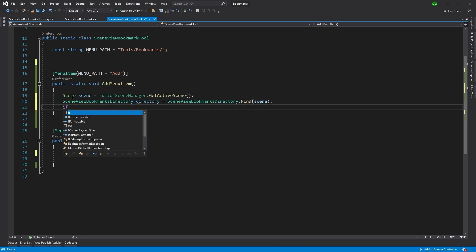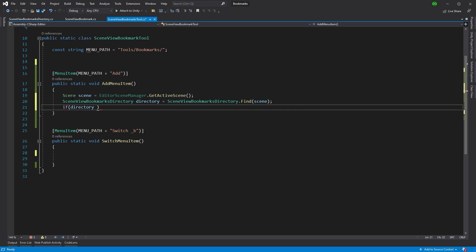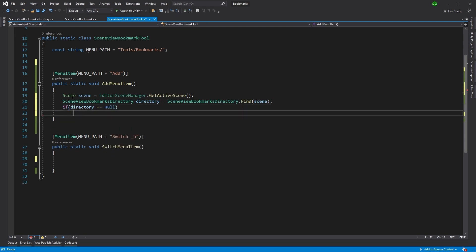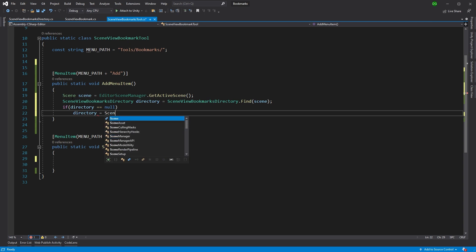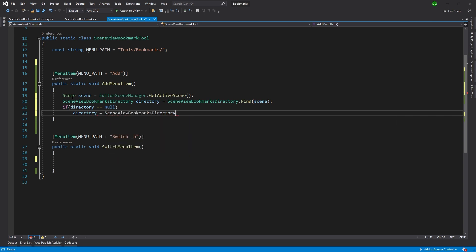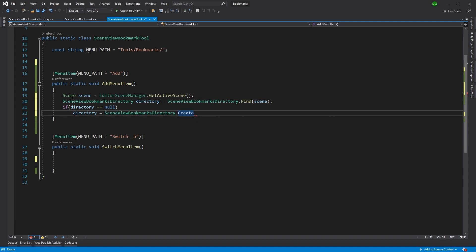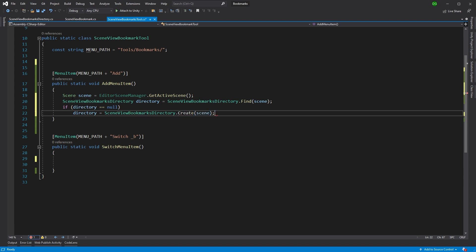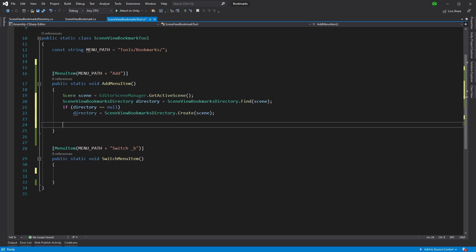And we'll send that the scene. Now we want to check whether this directory equals null, because if it does, well, we're adding a bookmark, we want to create one. And again, this is using this new functionality we've just put in called create. And again, you need to pass it the scene.